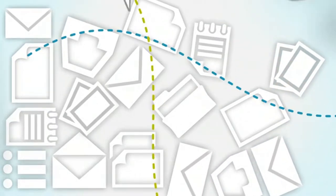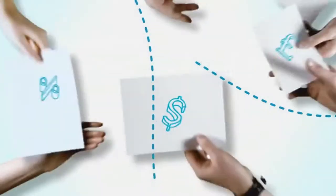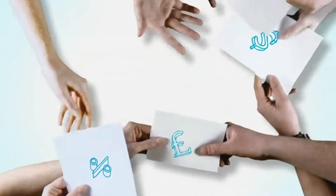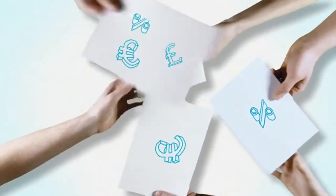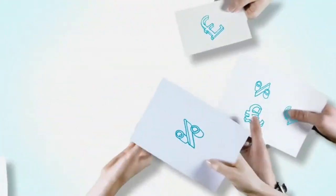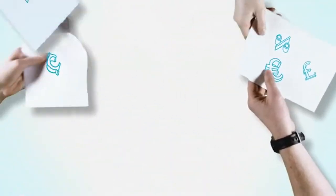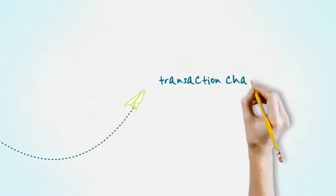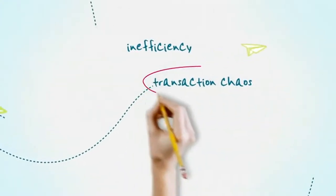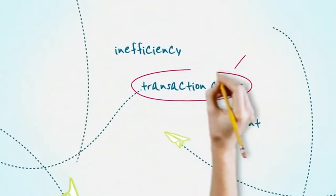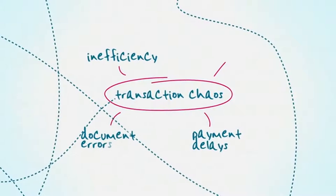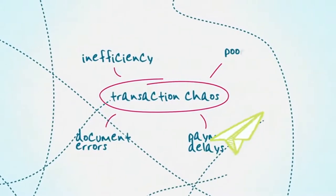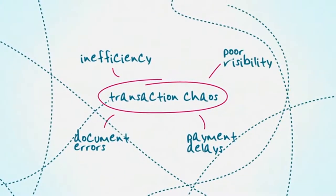Manual processes and paper invoices multiply the problem yet again, and the result is transaction chaos: inefficiency, payment delays, document errors, and poor visibility into your process and financial position.